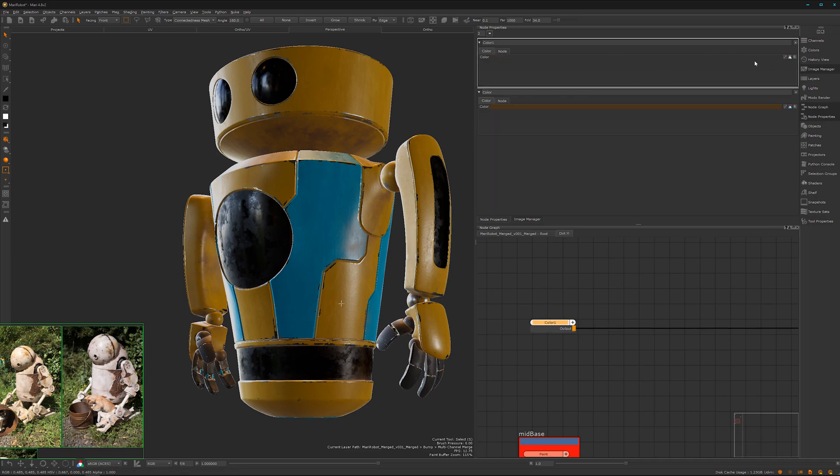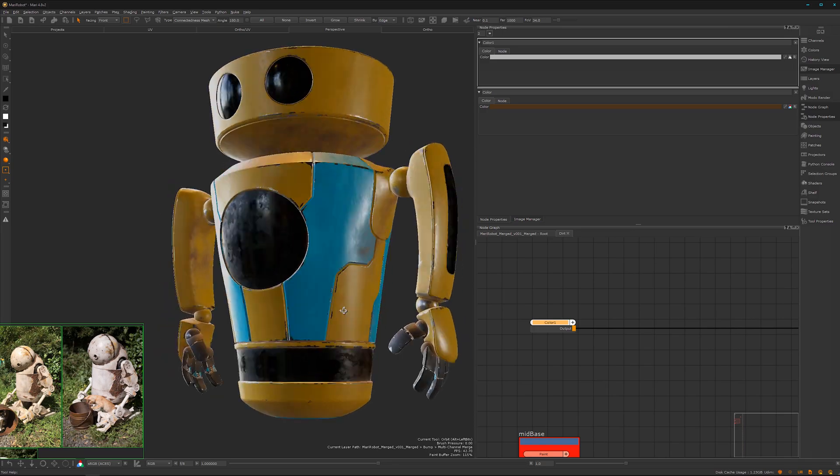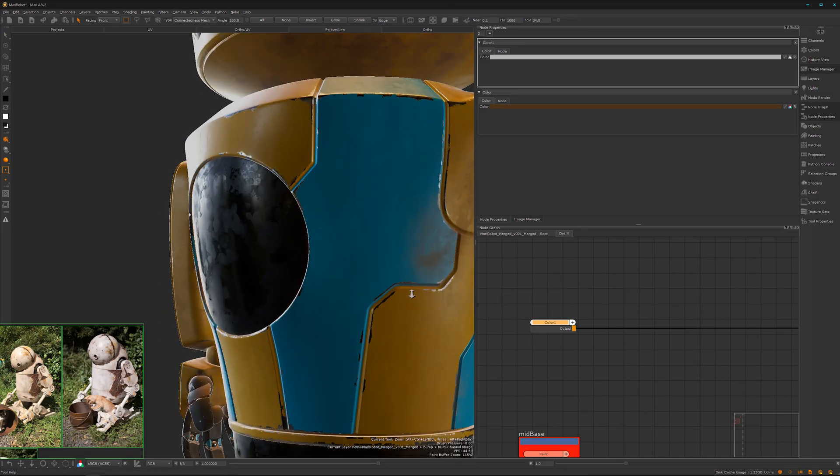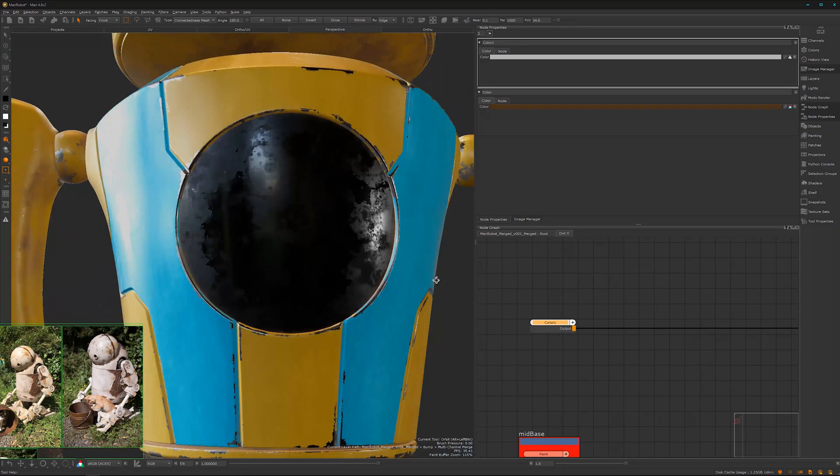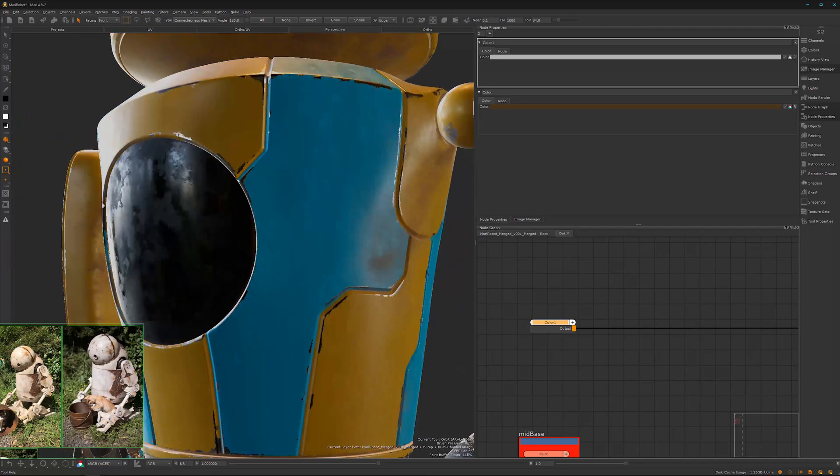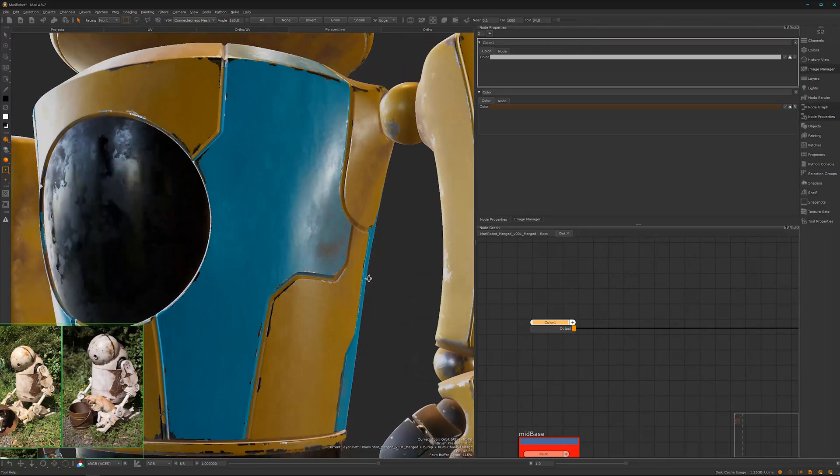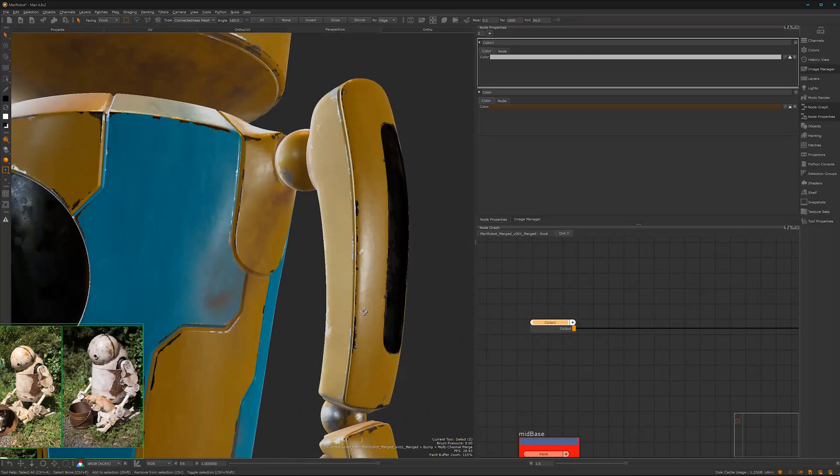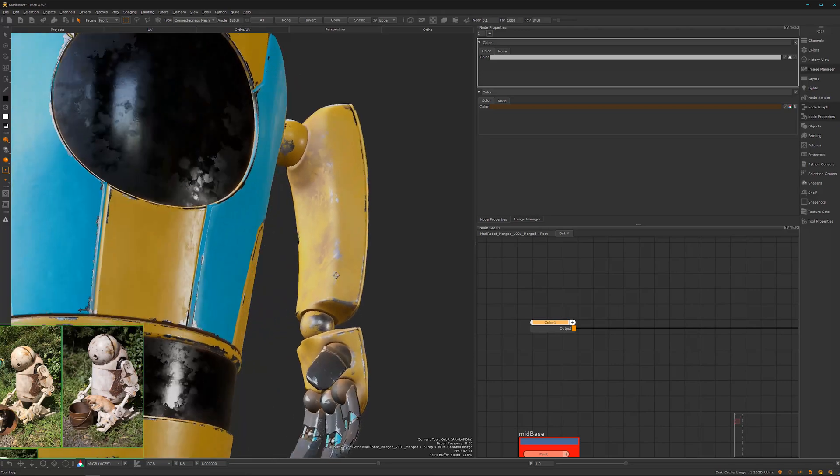And dust and dirt is most of the time more rough. Maybe something like that. Now we can see how it breaks up here the reflections which is actually pretty cool. Yeah, I really like how it looks like here.